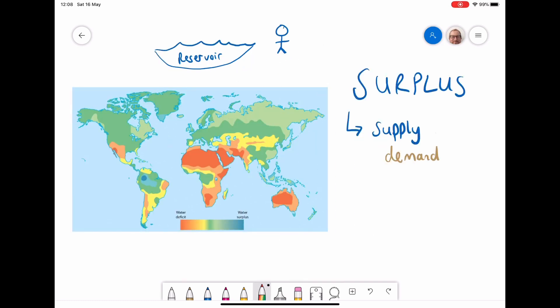Water surplus is where the supply of water is higher than the demand for the water. I've drawn a picture at the top here to show an example of that, where we have a giant reservoir — there's a large supply — and there's only one person needing that water, and therefore we have a surplus. It meets the needs of that person quite easily.